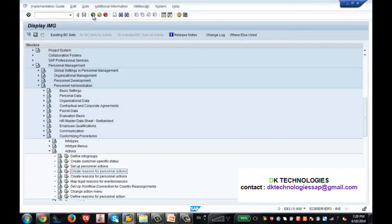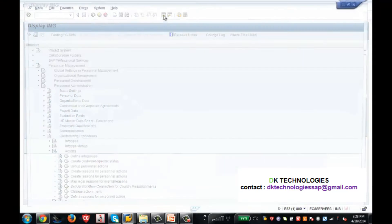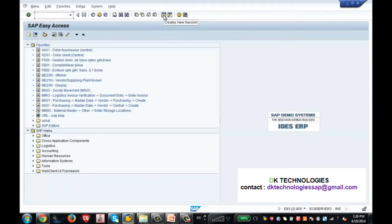Now our configuration of info group and action menu is complete. Let's see what the info type menu is. When I go to PA30 — whenever you talk about the menu, that's the info type menu, not the action menu. The action menu is PA40; when I talk about the info type menu, it is PA30.